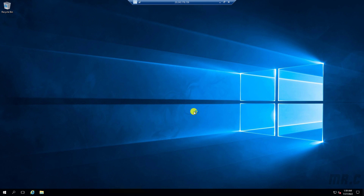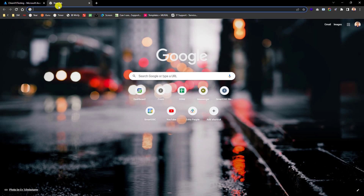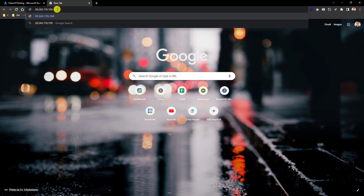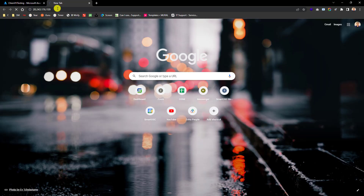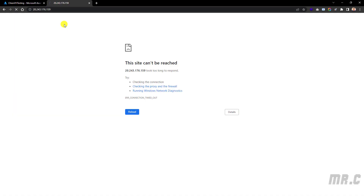Before we do the configuration, let's come back to the browser. I will input the IP address here. We cannot open the site on this PC with the public IP address.